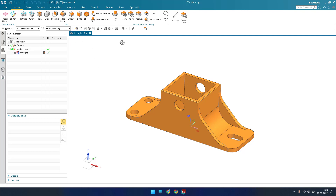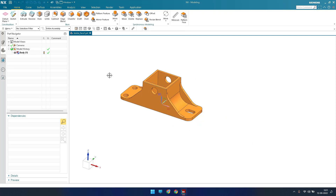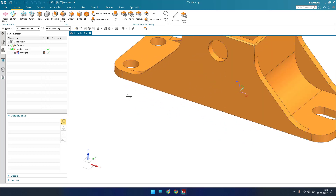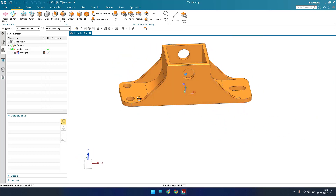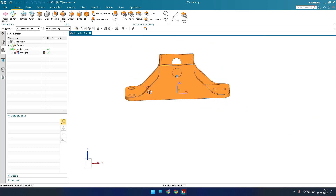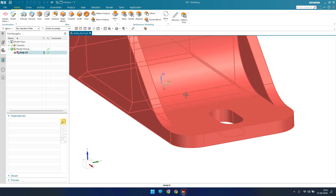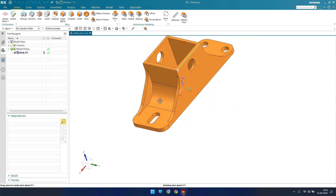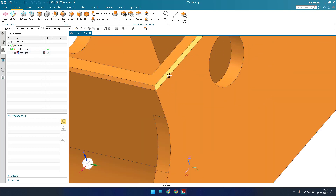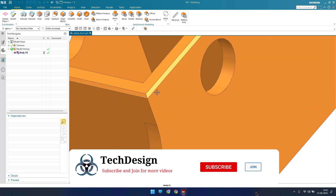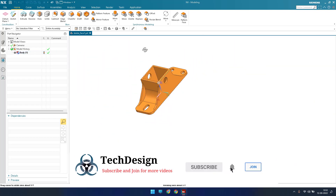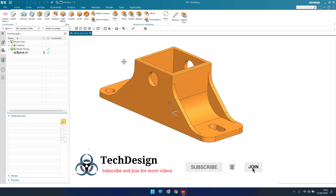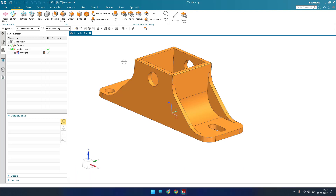In this tutorial we will discuss delete face. As the name suggests, delete face will try to delete the faces that you select in synchronous modeling or non-parametric modeling. Currently we have a model here with a lot of edge blends, holes, and chamfers — there are chamfers on the sides and also on the bottom.